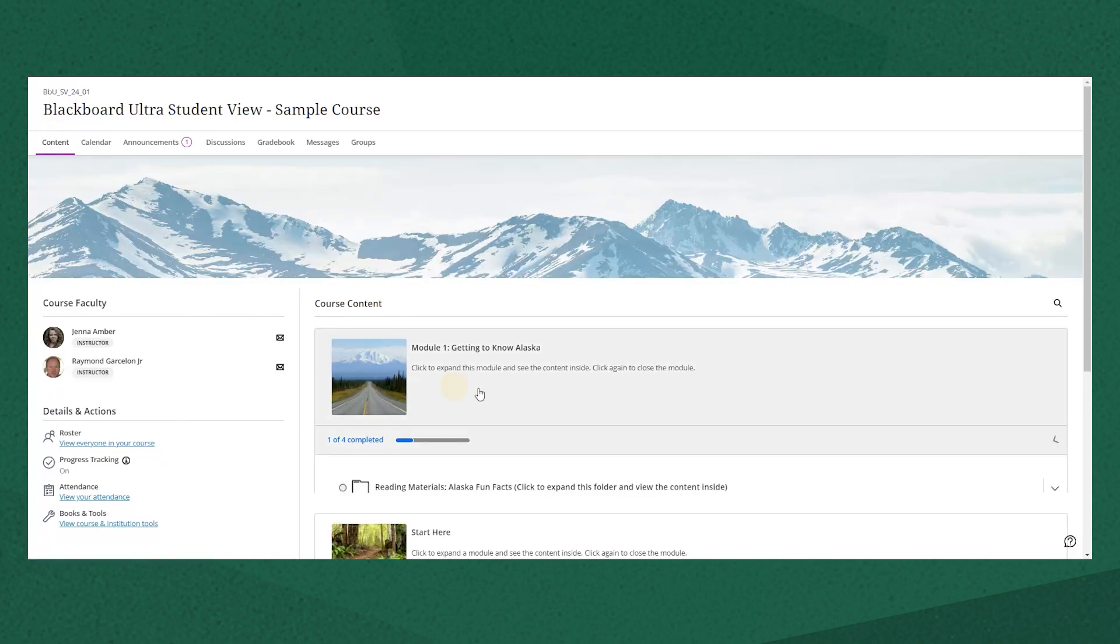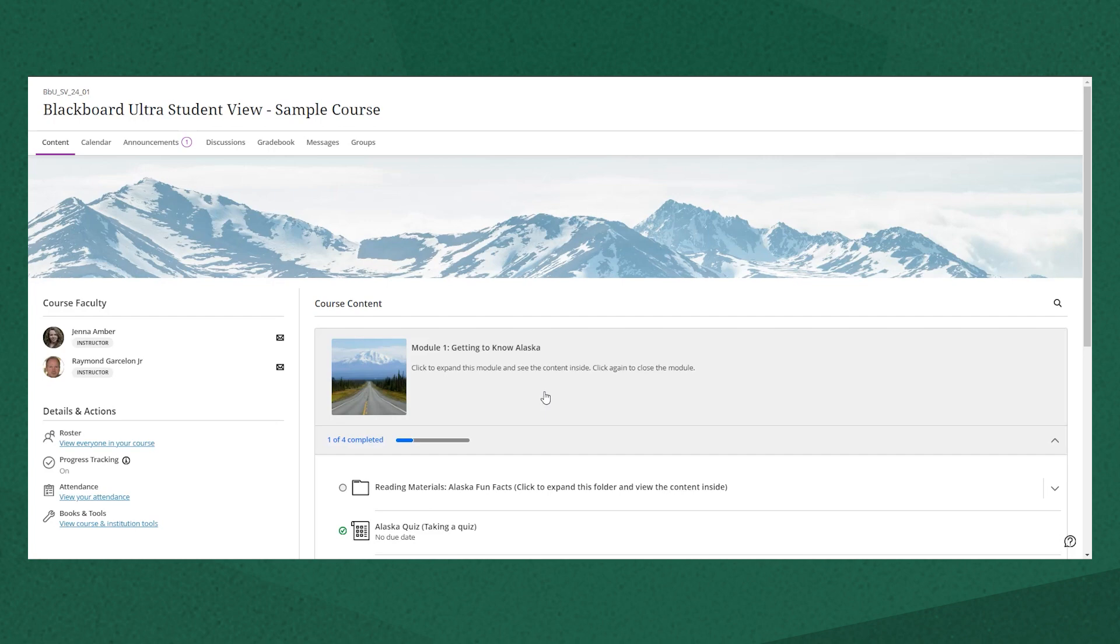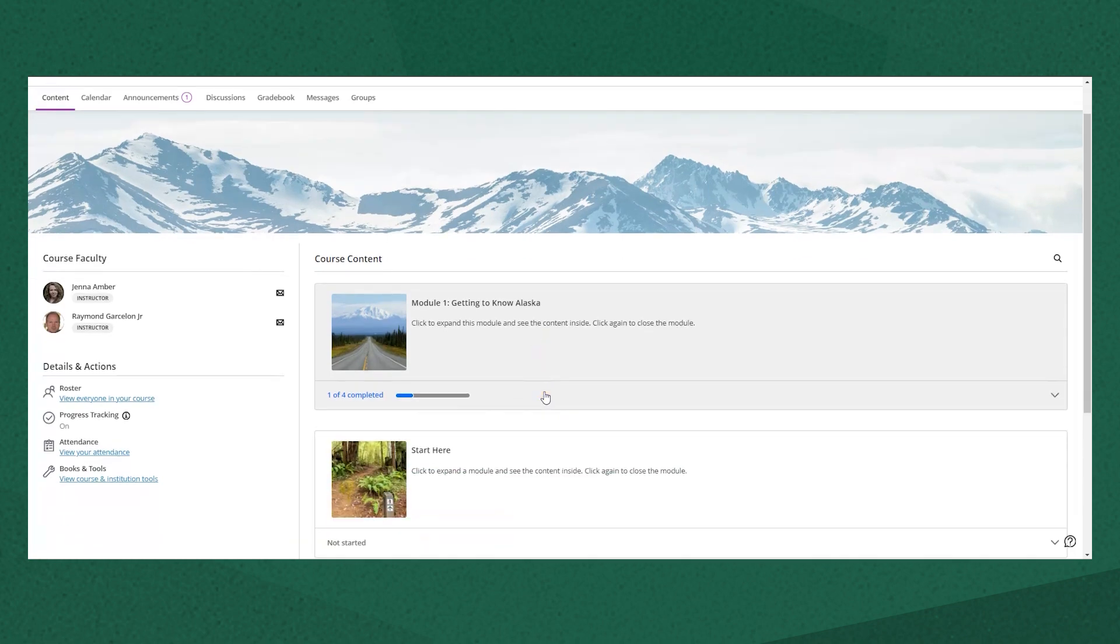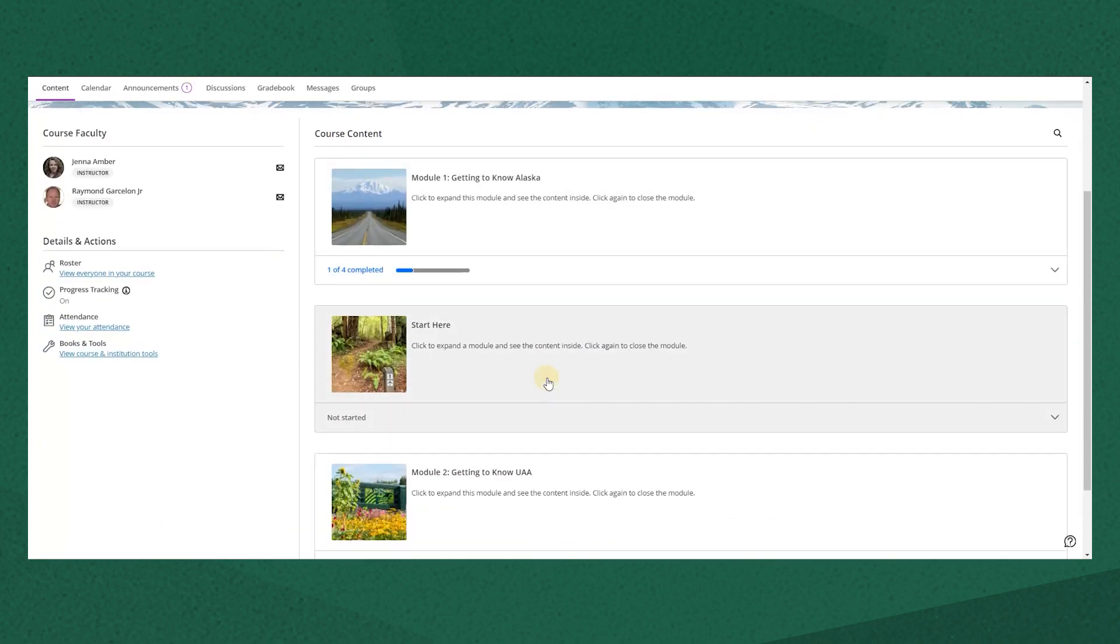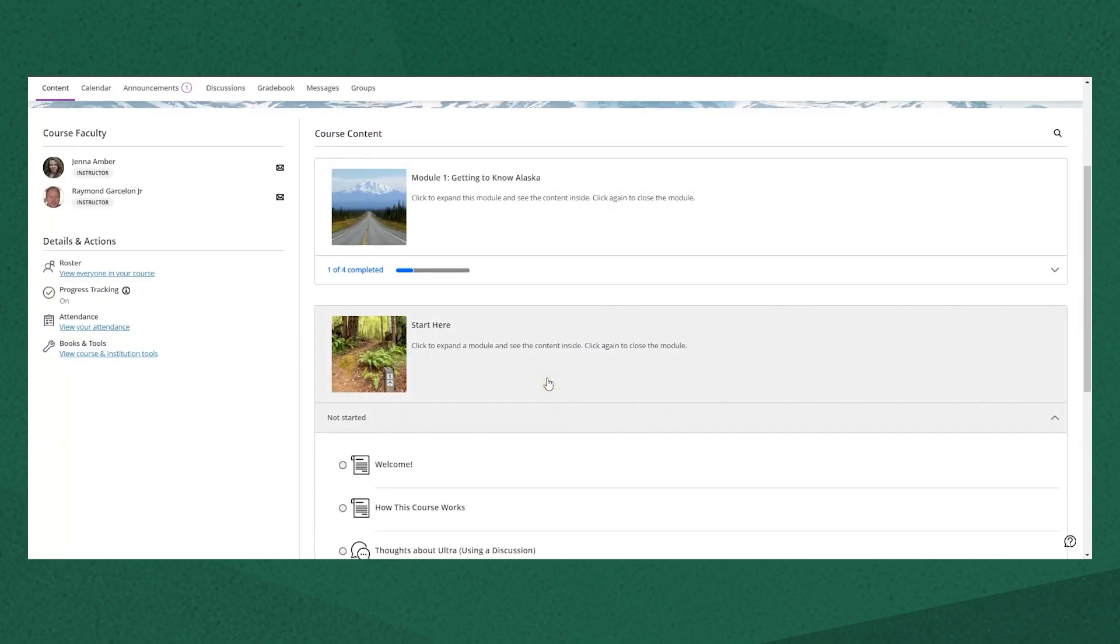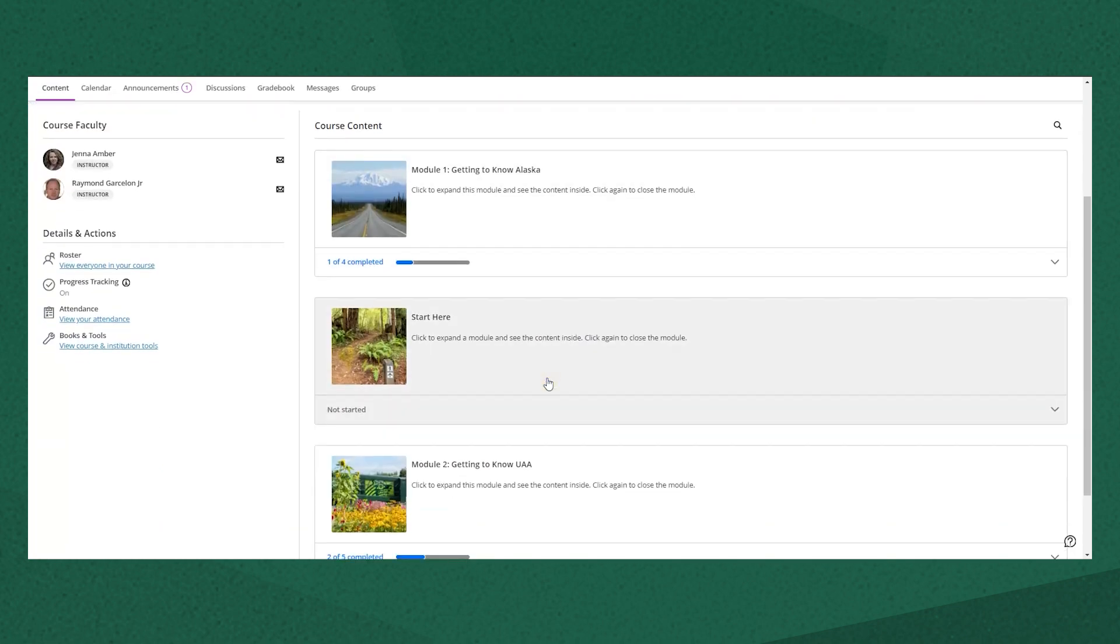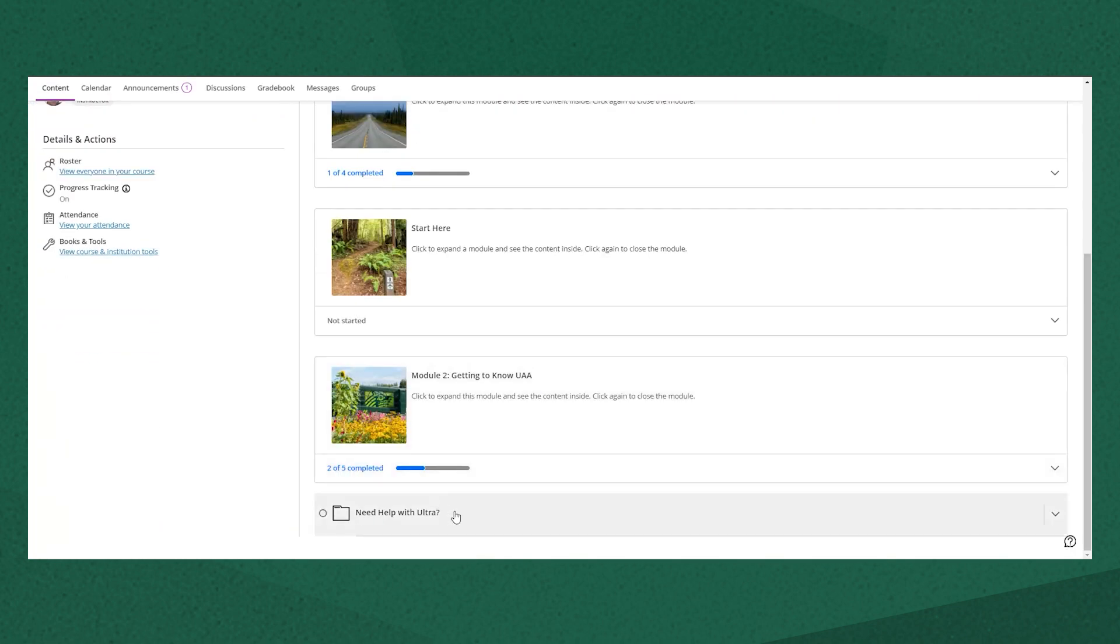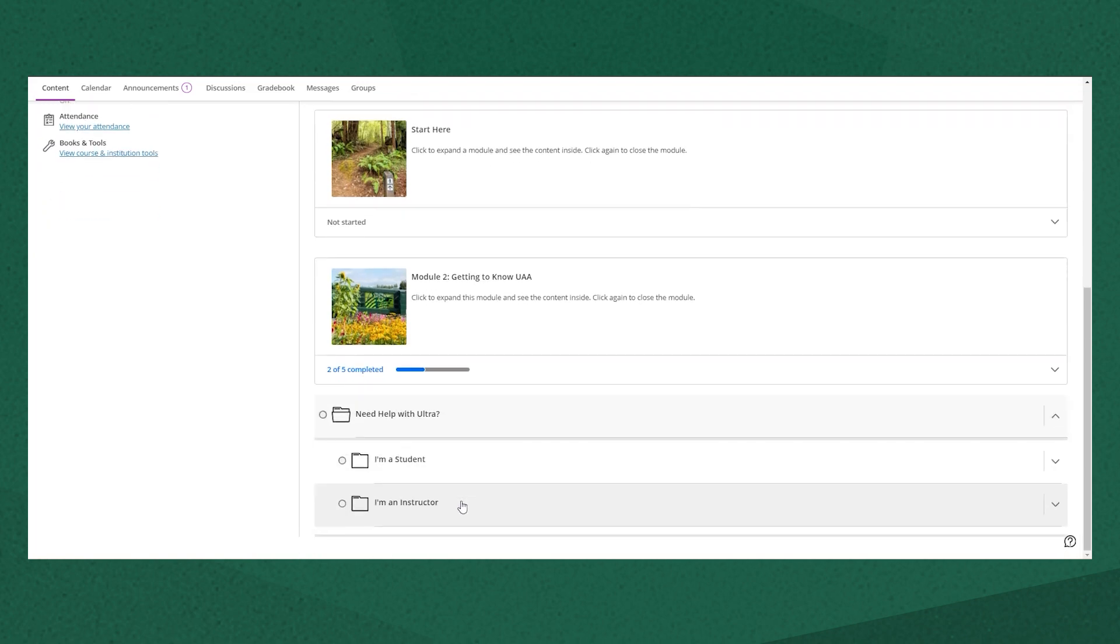Your instructor may still organize the course content on that main content page in a variety of ways so you'll want to take some time to familiarize yourself with each course.